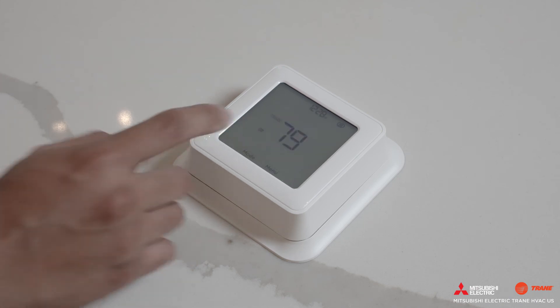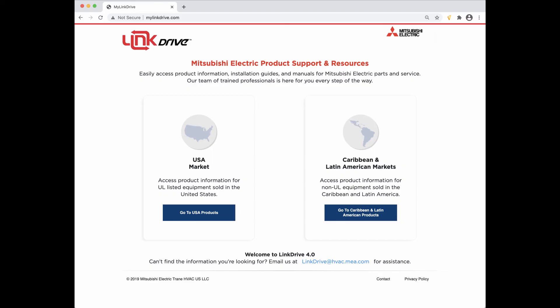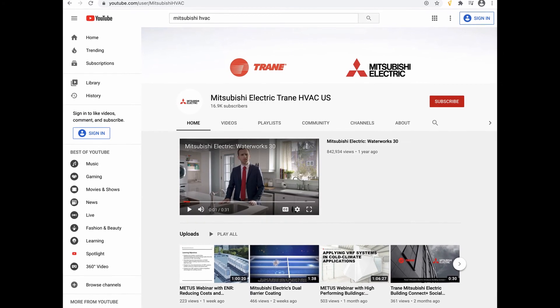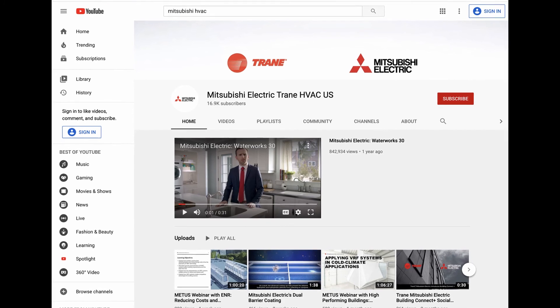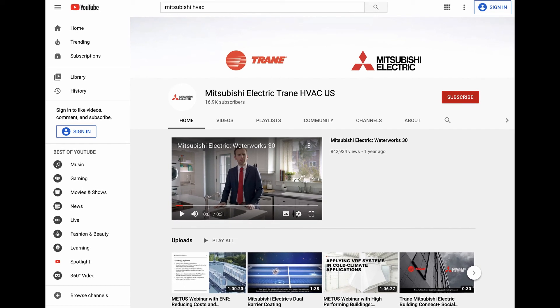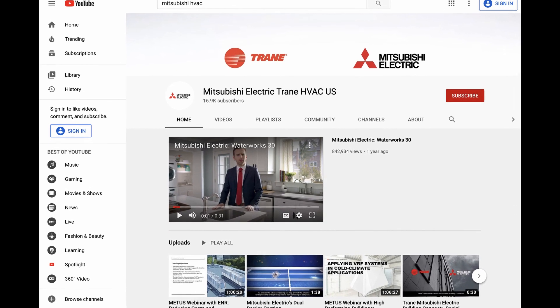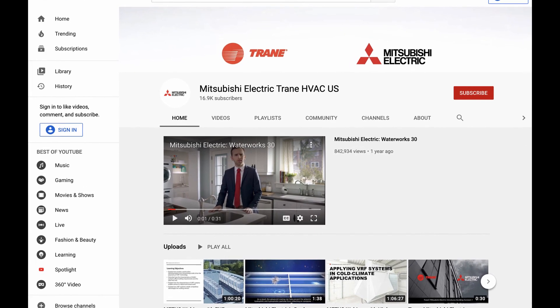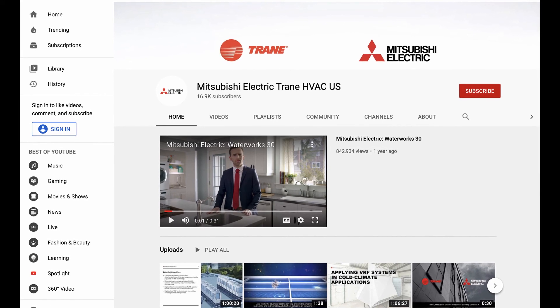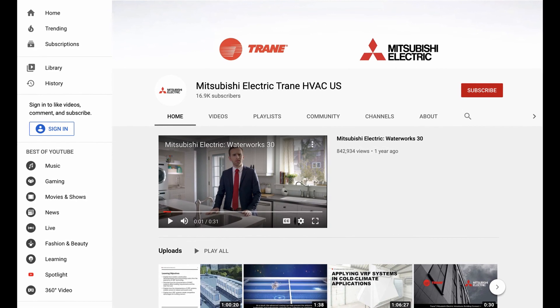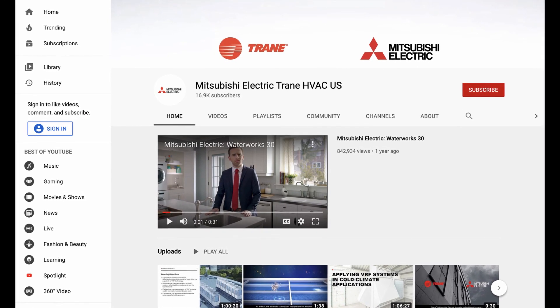For additional information, please feel free to visit our website at mylinkdrive.com. If there are any videos you would like to request in the future, please feel free to leave a comment below. Thanks for watching — make sure to subscribe to our channel for future tech tips episodes.